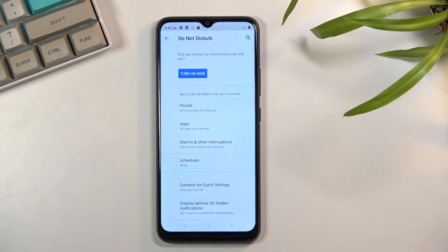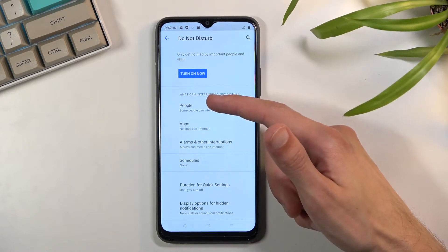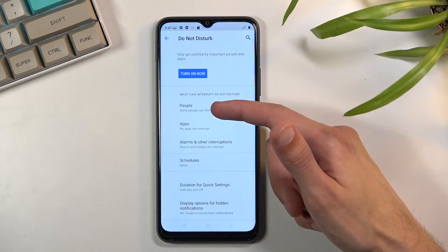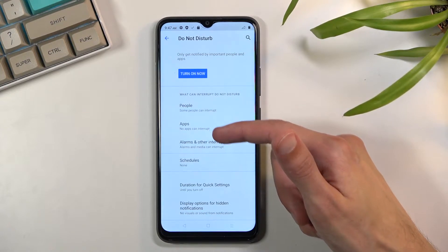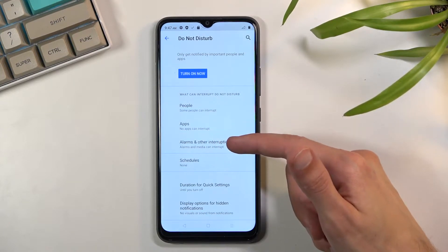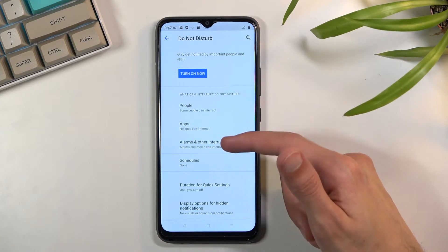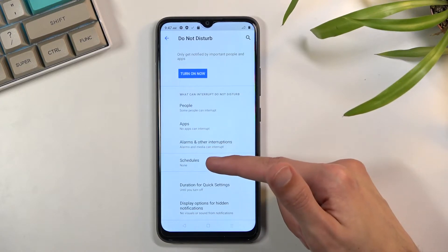This will quickly take you to the settings and in here you can select who can call you, who can message you. We have also what kind of apps can interrupt you, other interruptions in terms of alarms and media sounds and stuff like that.